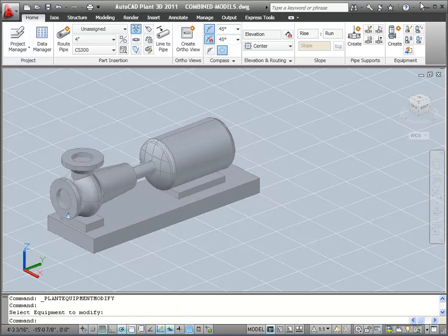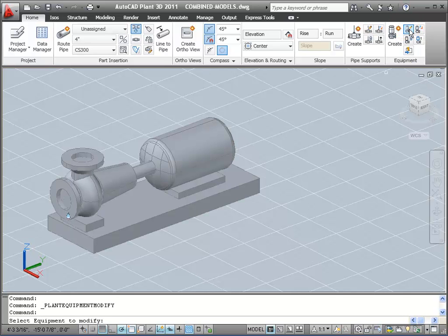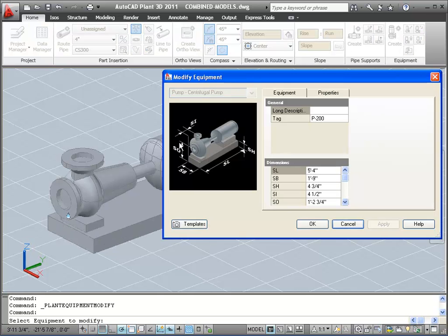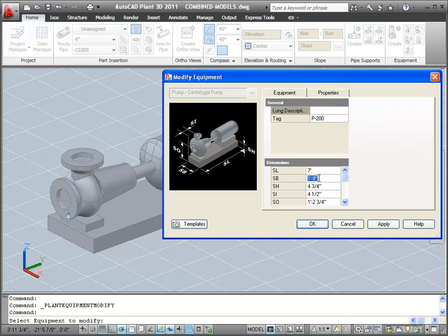Now let's change another parameter of this pump. I'll click the Modify Equipment button in the ribbon, and then select the pump as prompted. The Modify Equipment dialog is almost exactly like the Create Equipment dialog box. I'll change the length of the mounting base to 7 feet, and change the width to 24 inches.